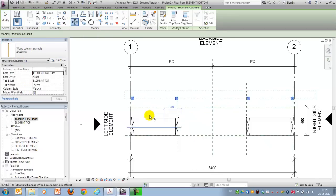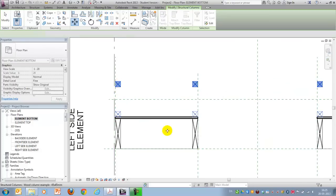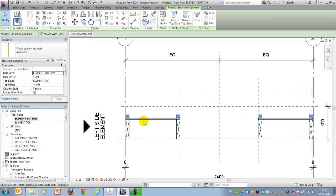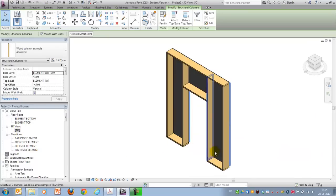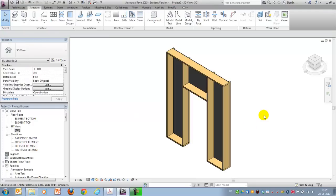Move them back to here. And then I'll change the offset to zero in both cases. Now we have everything modeled.